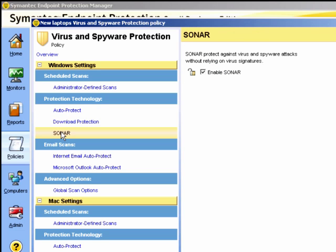The sonar configuration is simply enabling it on or off. When enabled, it runs at all times, taking advantage of the reputation data to help quickly convict or exonerate the file.